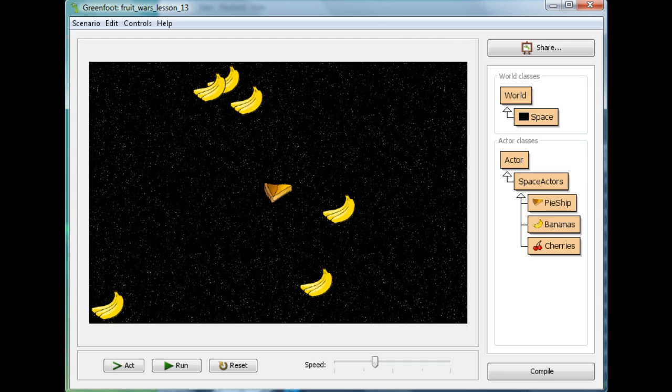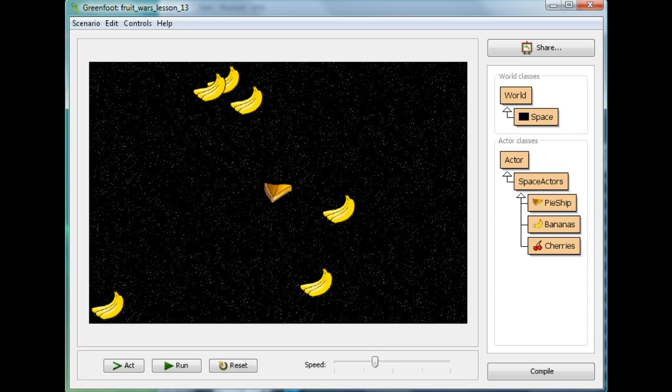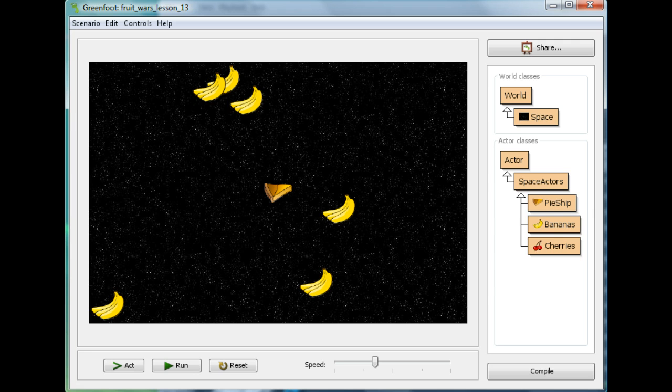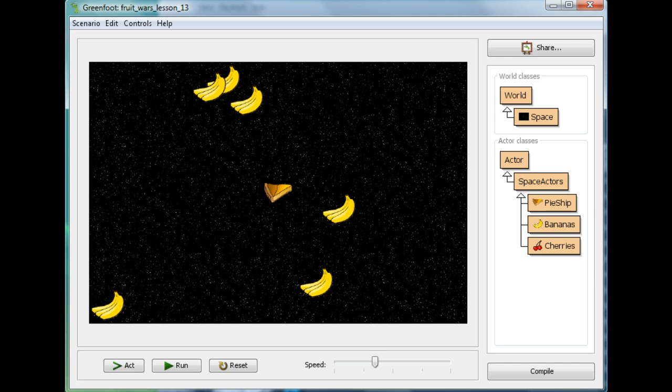I'm working on the Fruit Wars Lesson, which is something I've made before. If you've been following along, you have it too. But if you haven't, that's okay. You can go to MrStuartsLessons.com and download the game up to now at the bottom of this lesson, lesson 13.